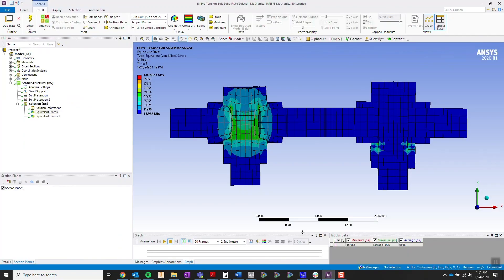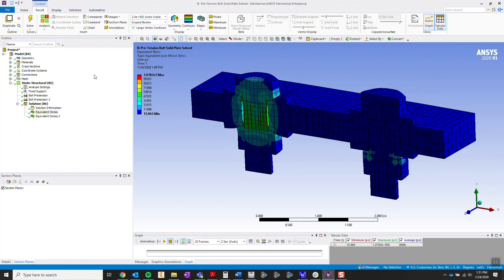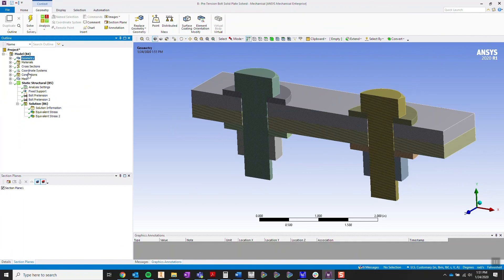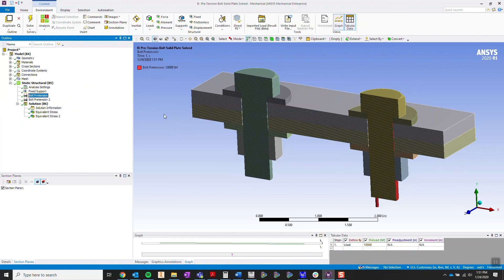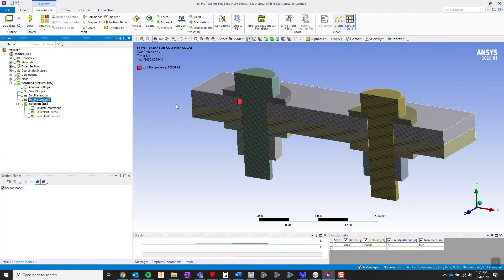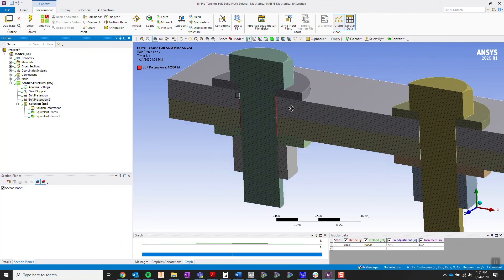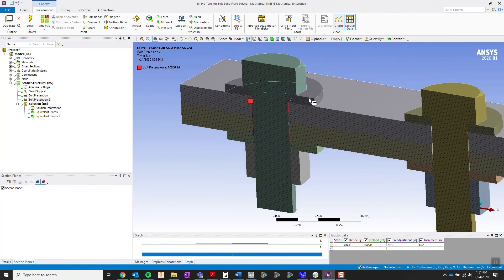So when we head over to ANSYS Mechanical and we want to apply our pretensioning, you're going to want to apply it to that area only, the area that we split.